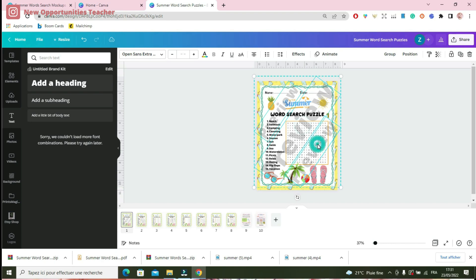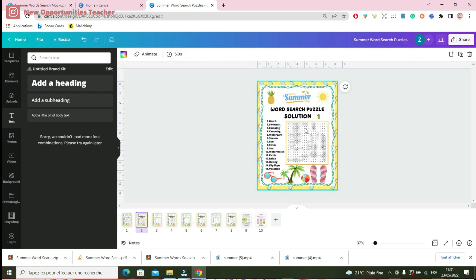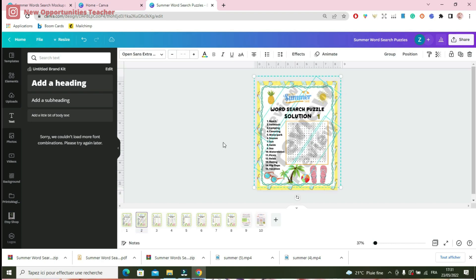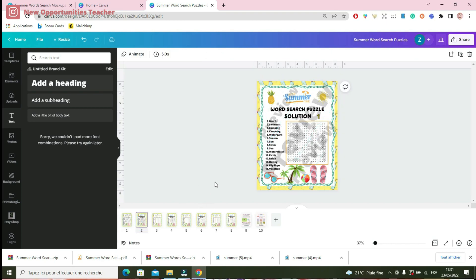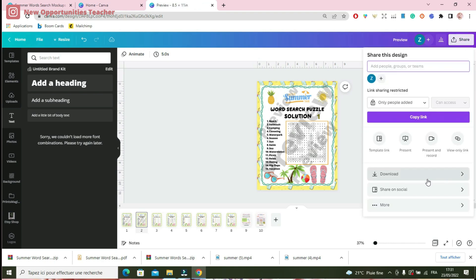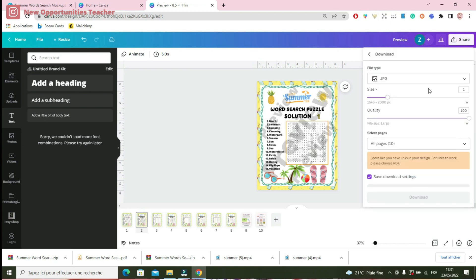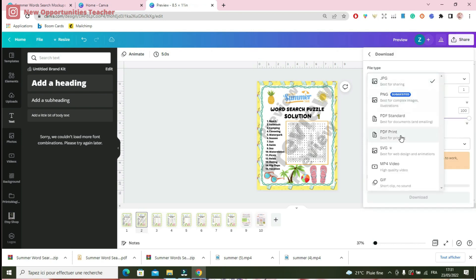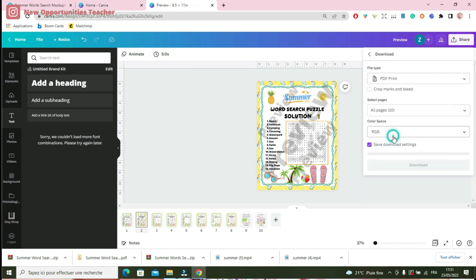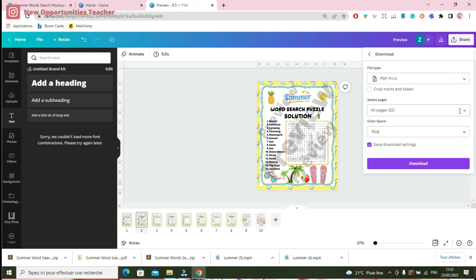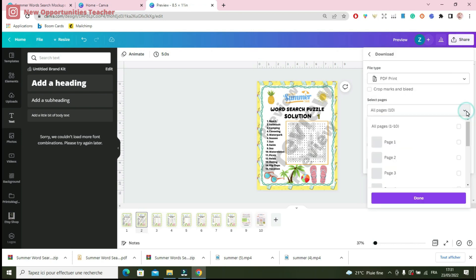Now I copy all the words and paste them into another page of the product. That's it. Now I will download just the first two pages of the product in a PDF print format.